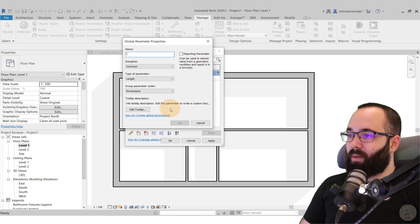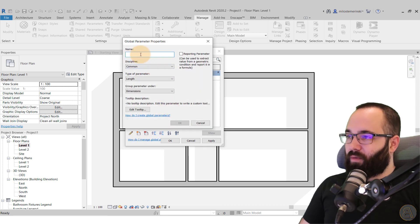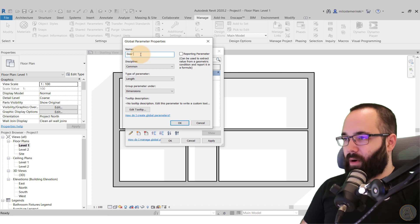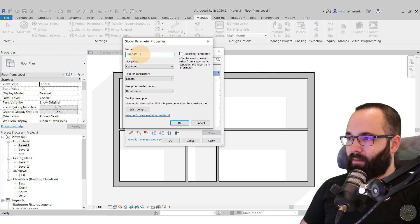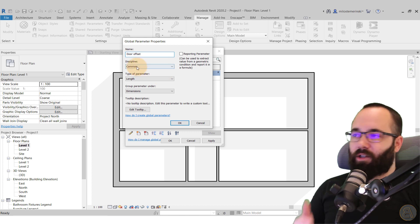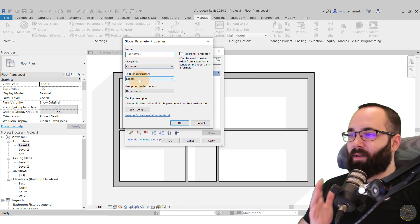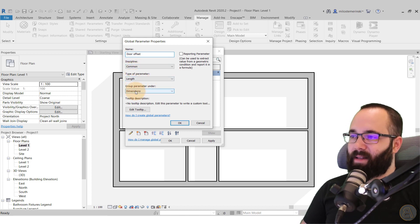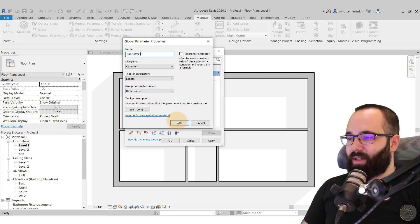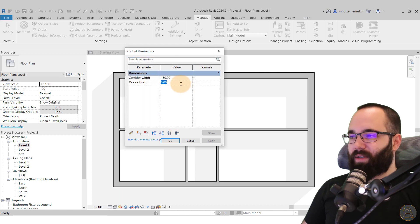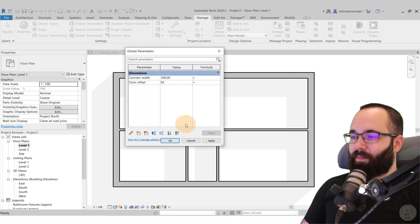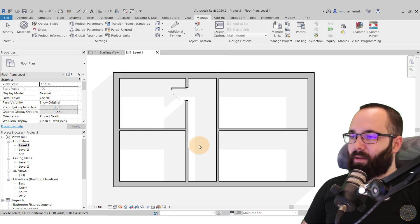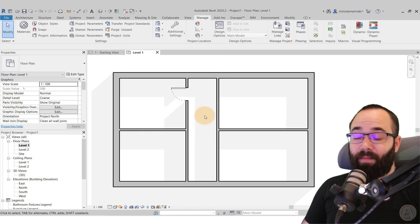Okay, now let's create a new one. So for this one, this is going to be the door offset. And again, just same common parameter discipline. Common type is length and then group under dimensions and click okay. And for this, let's say I want to use 65 and then click okay. And there we go.